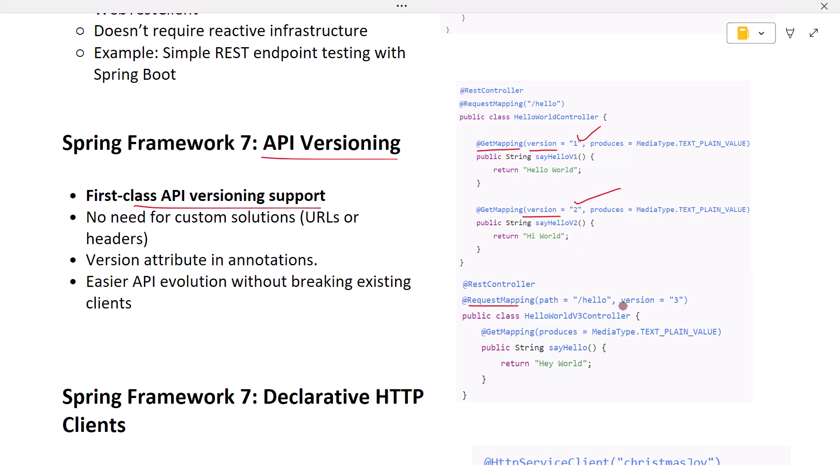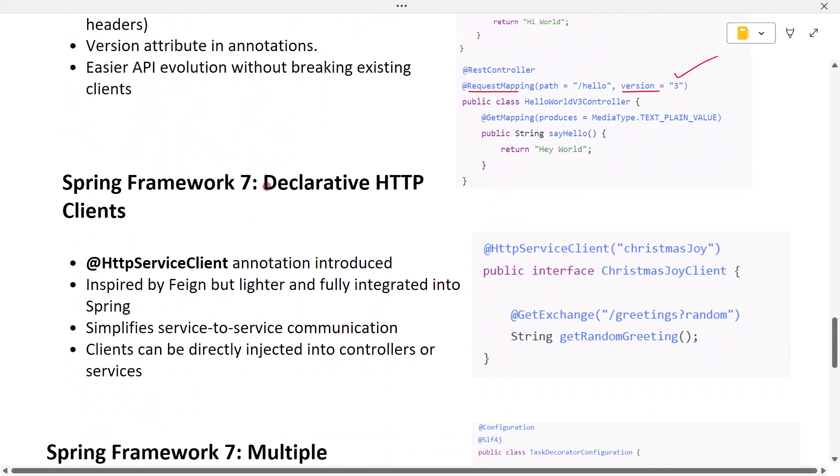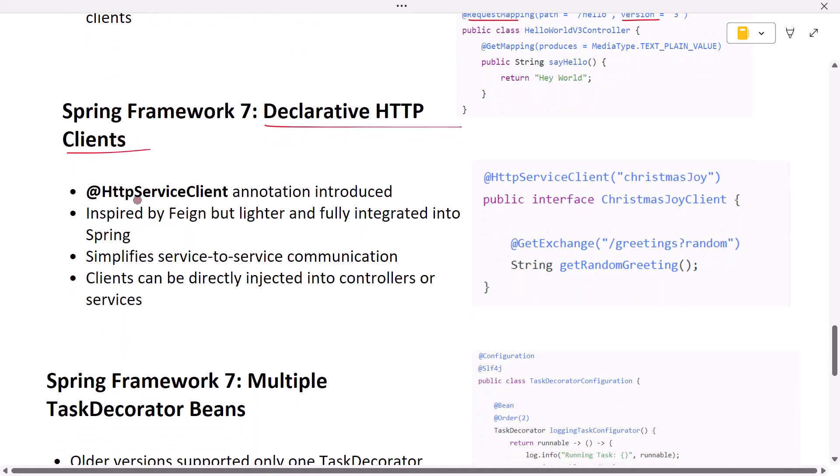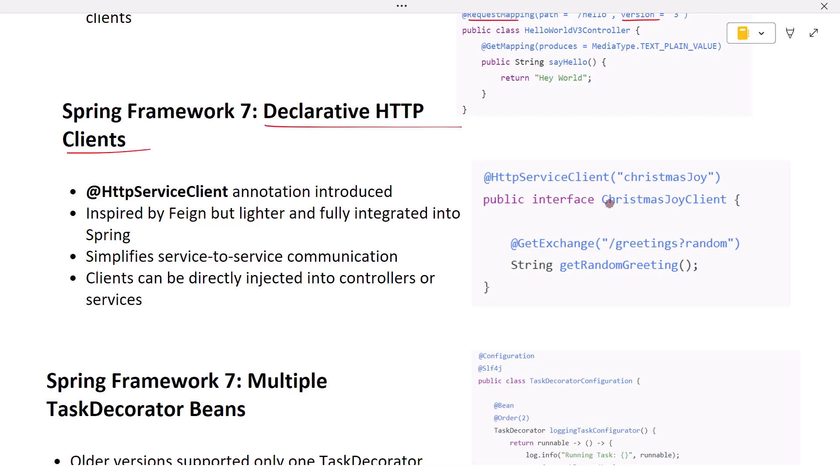Next, declarative HTTP clients with @HttpServiceClient. Spring 7 now includes declarative HTTP client support inspired by Feign but lighter and fully integrated. For example, we can create a REST client using @HttpServiceClient. Next, the Christmas Joy client can then be injected into controllers or services as usual.